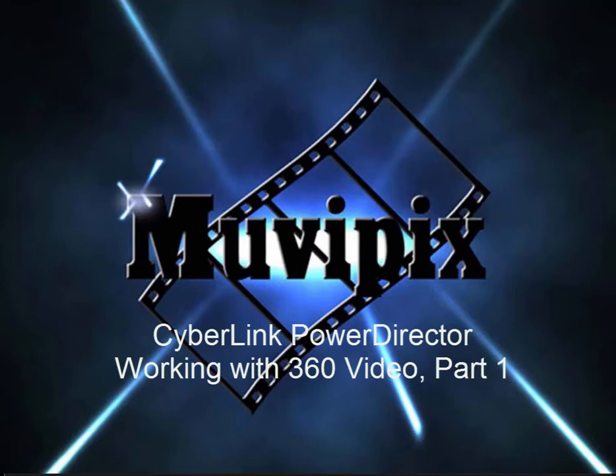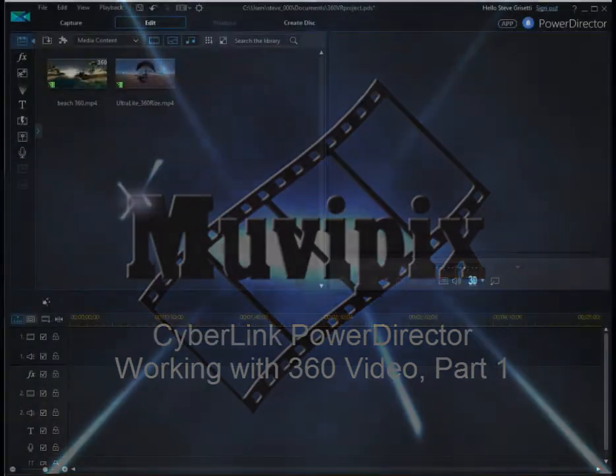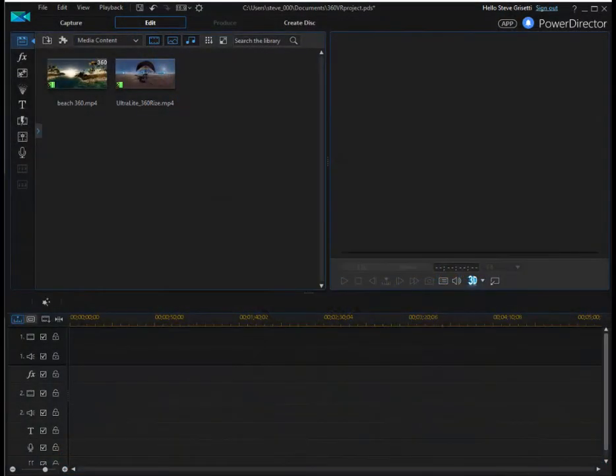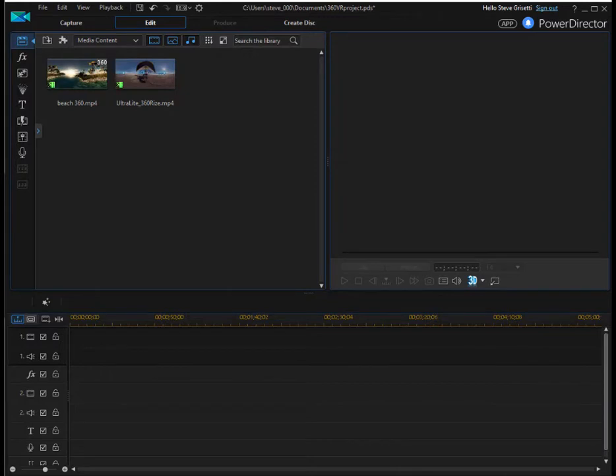Hello, this is Steve Rossetti, co-founder of MoviePix.com and author of the MoviePix.com guide to CyberLink PowerDirector. And here we are in PowerDirector 15. One of the new features that has been added in PowerDirector 15 is a very cool feature, or actually a whole workspace for editing 360 video.